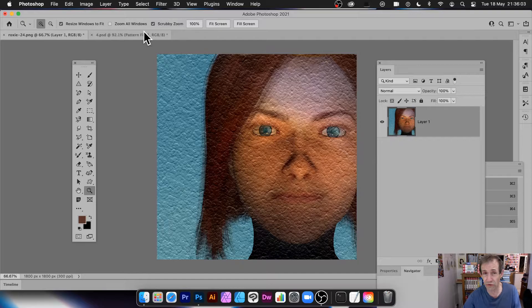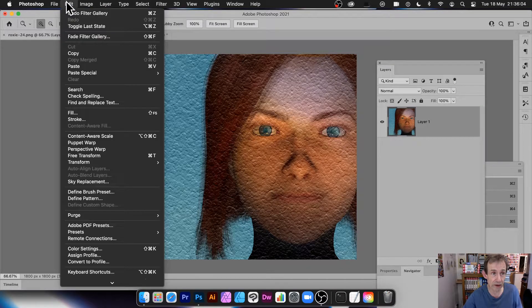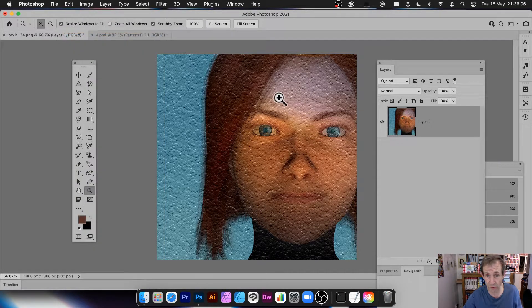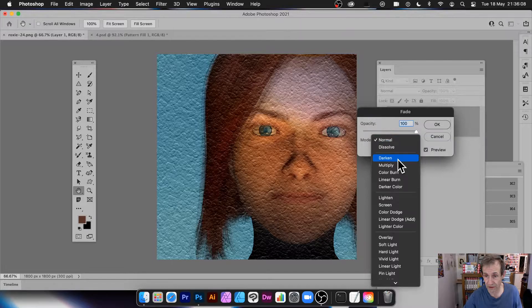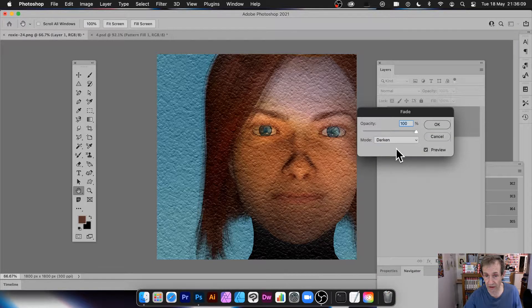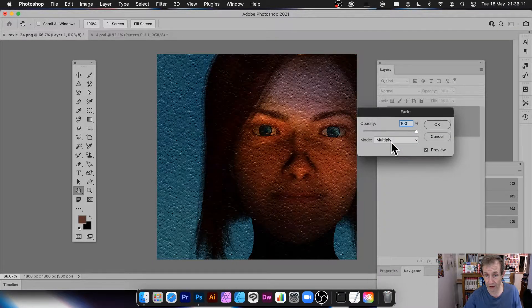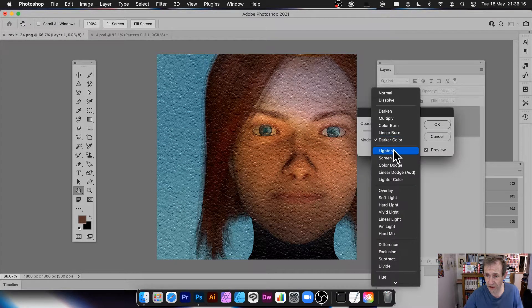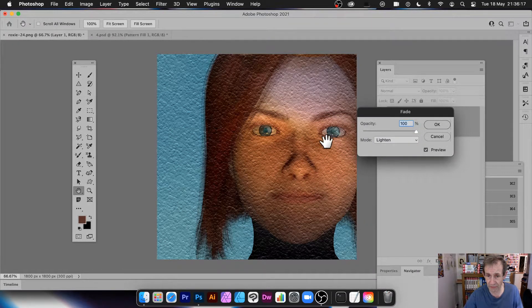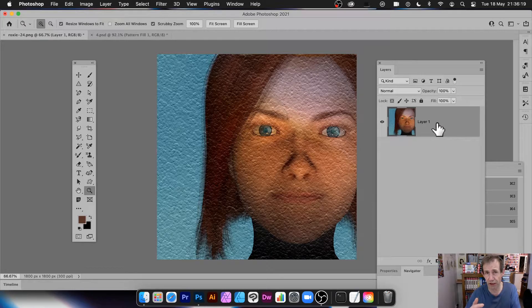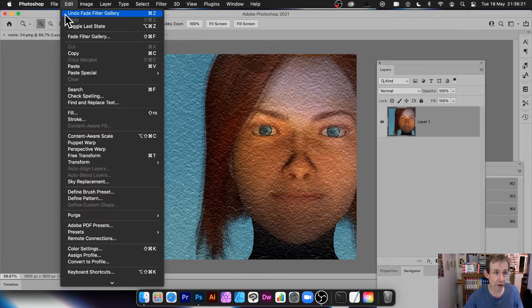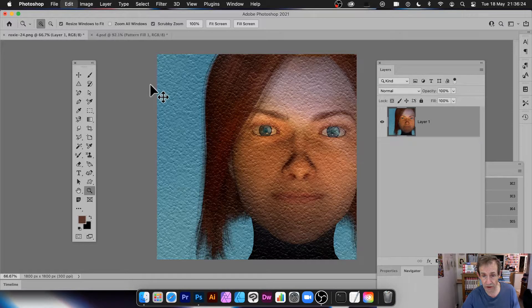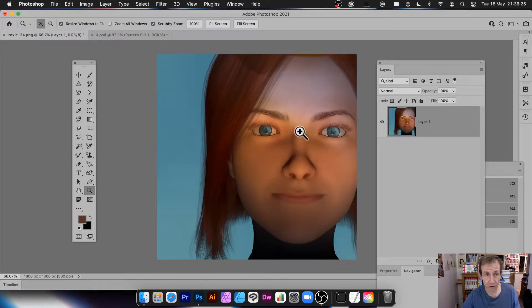You can also combine the texturizer with Edit > Fade Filter Gallery and change the blending mode — darken, multiply, dark color, and so on. You can create a whole range of different designs simply by changing the blending mode using that Edit option.